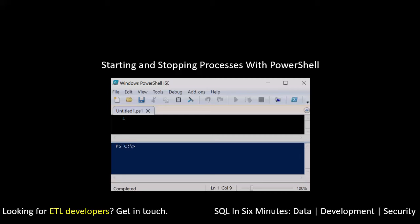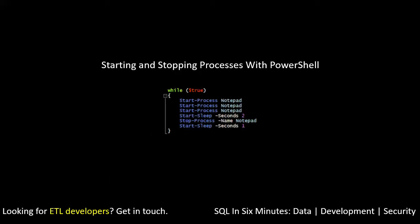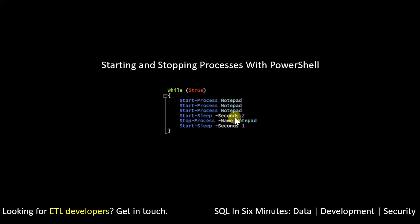So what we can do here is we can create this while loop, and we're going to start process three notepads, or you can do two. We're going to start sleep for two seconds, so we're going to pause, and you'll notice the two notepads come up. The reason why is if you remove the start sleeps, it will happen so fast you won't see it.